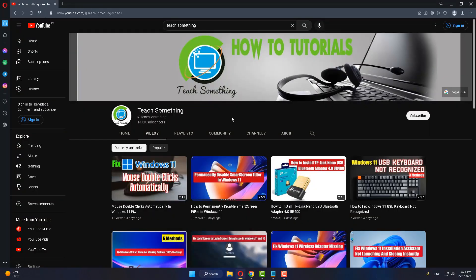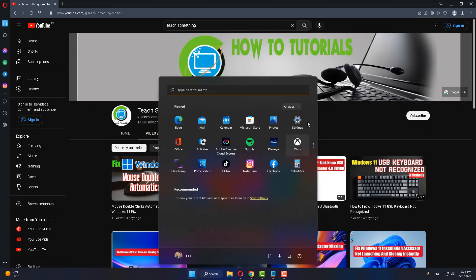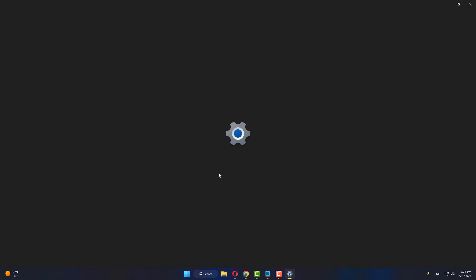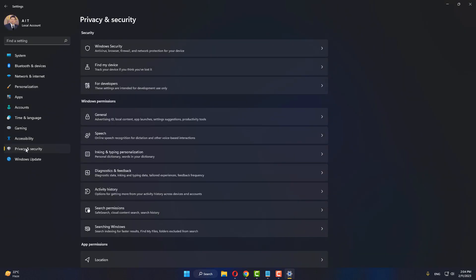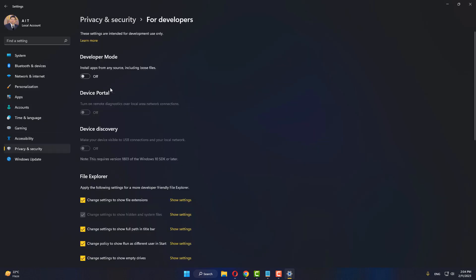The third method is: go to your Settings of your Windows. After doing this, click on Privacy and Security, click on For Drivers, and after doing this...